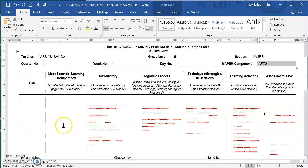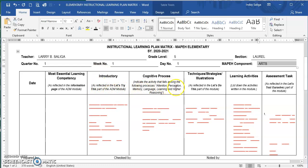The Instructional Learning Plan Matrix is based on the ADM module you are using — one matrix corresponds to one module. I am using my ADM module in ART. There are seven columns: the first column is the date; the second is the most essential learning competency, reflected in the information page of the ADM module; the introductory page column is reflected in the Let's Try This part; the cognitive process column indicates the activity among the following: attention, perception, memory, language, learning, and higher reasoning; techniques, strategies, and illustration as reflected in the Let's Do This part; learning activities; and the assessment task as reflected in the Let's Test Ourselves part.